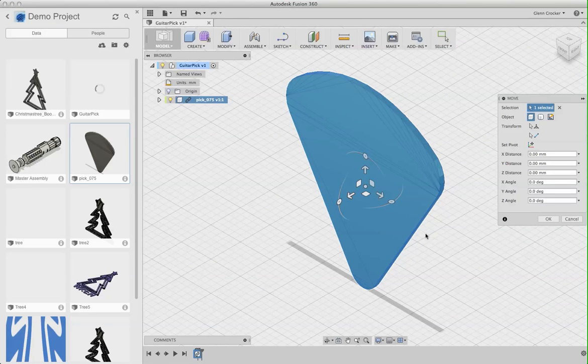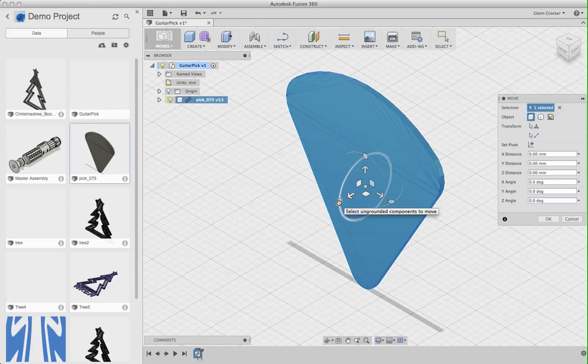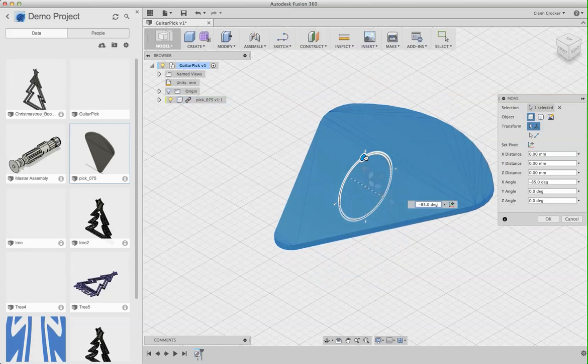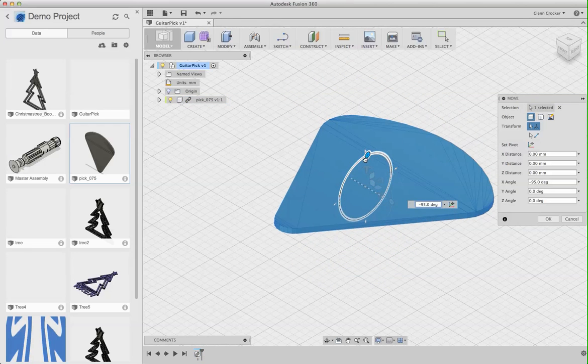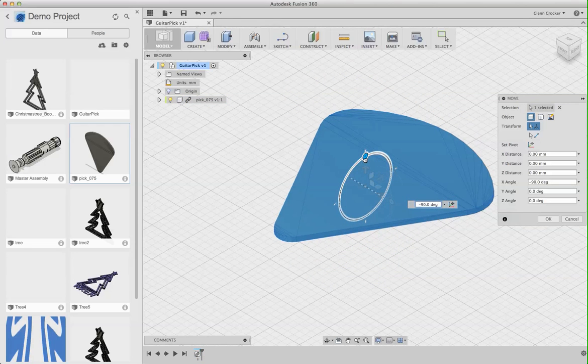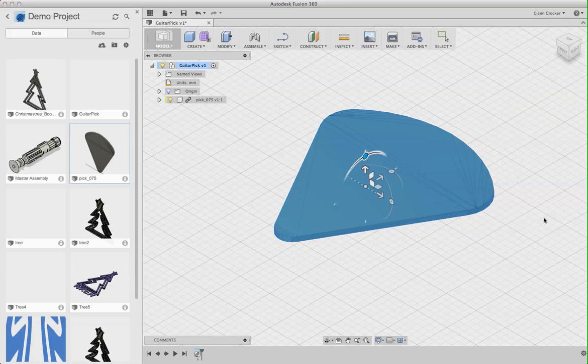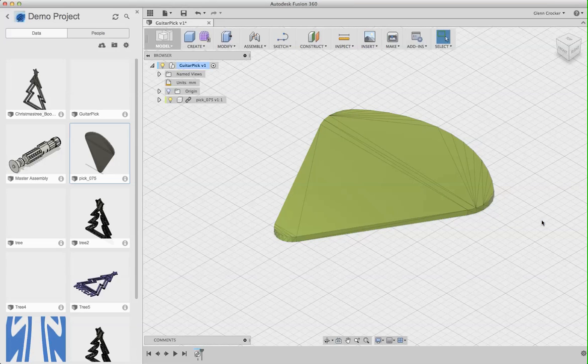Now, it's not rotated the way I want it to be rotated, so I'm going to click on this axis of the rotation, and I'm going to spin it to negative 90 degrees, and then I'm going to hit OK.